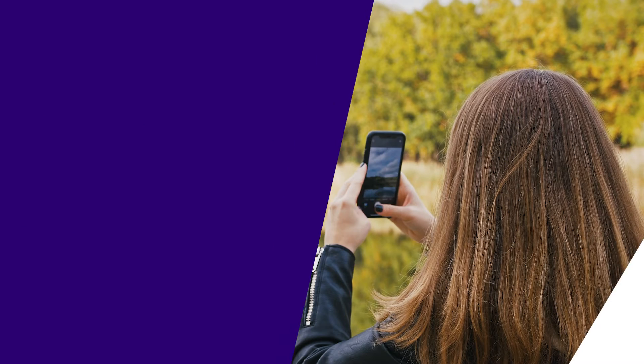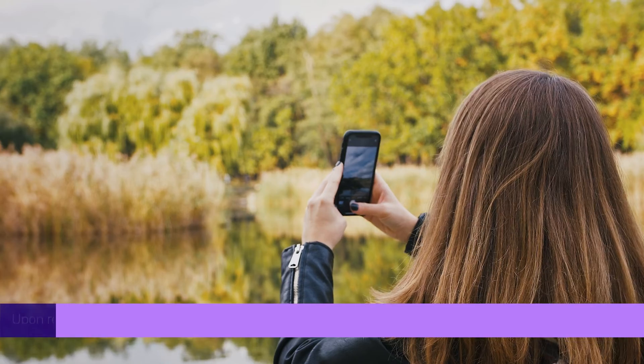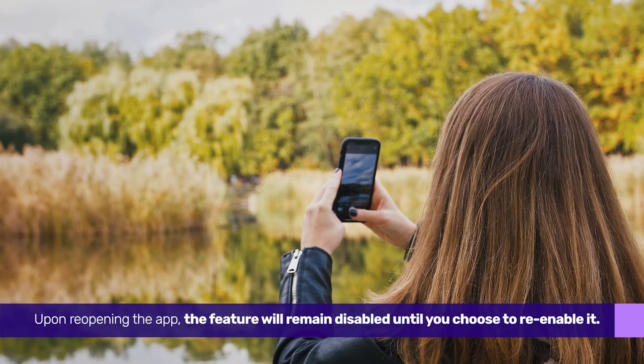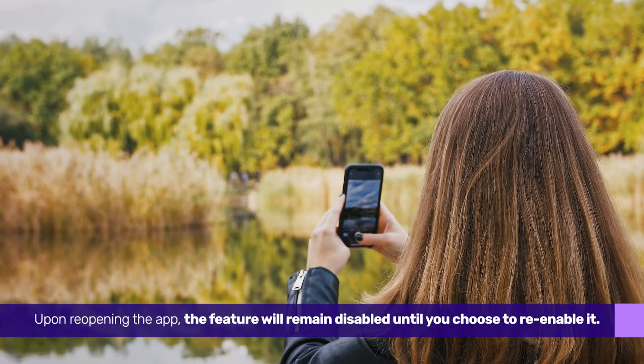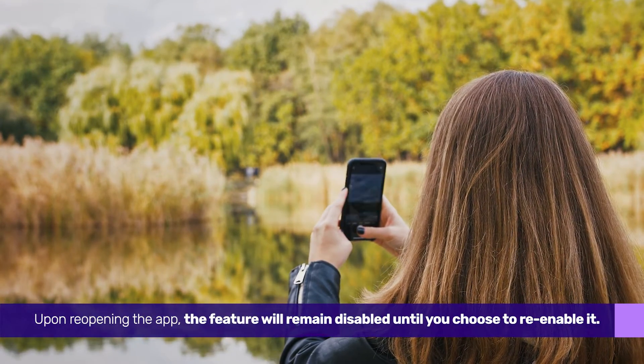That's all. Upon reopening the app, the feature will remain disabled until you choose to re-enable it.